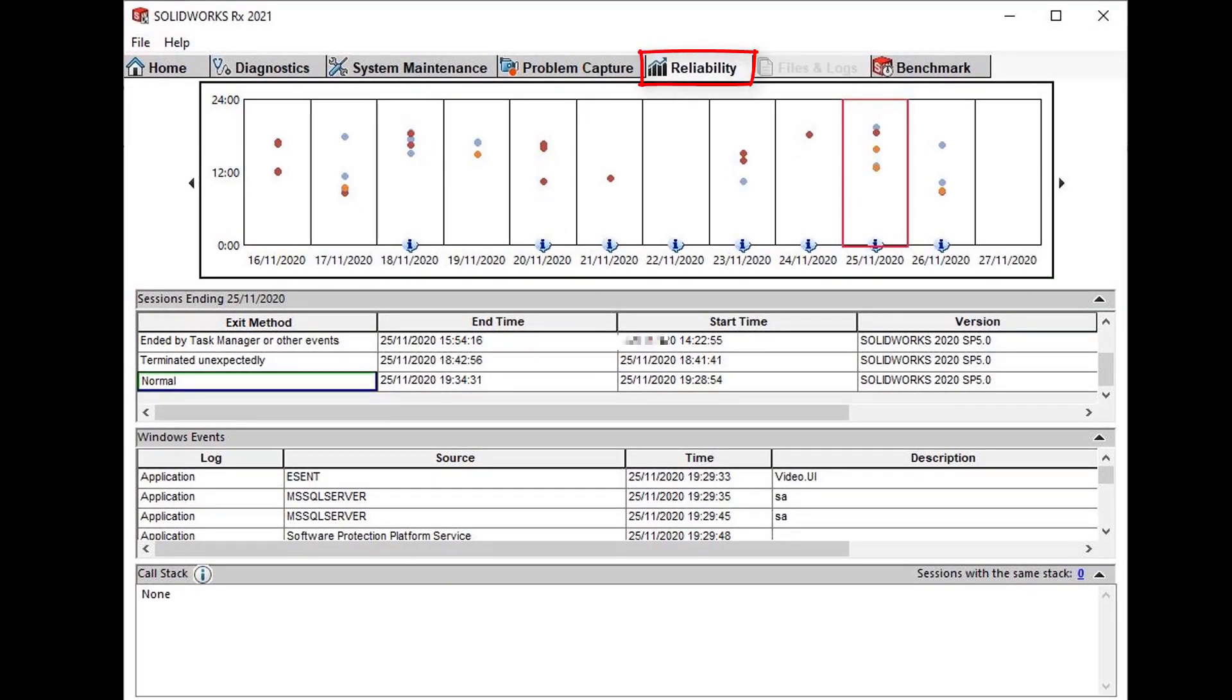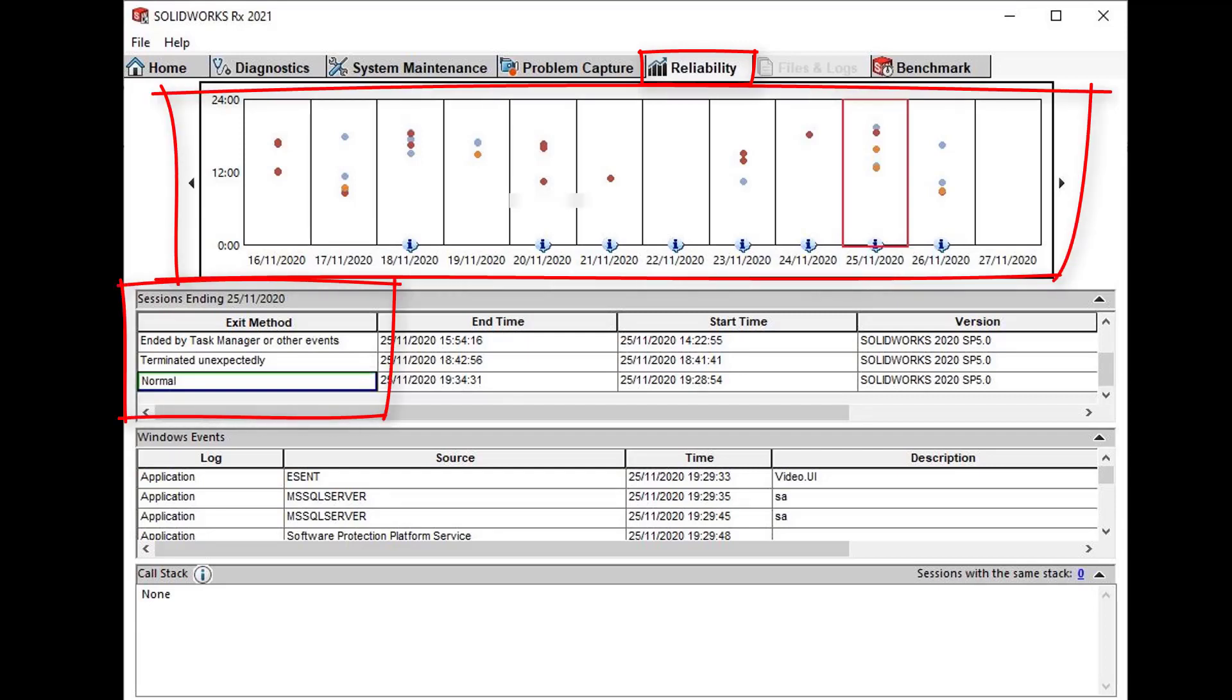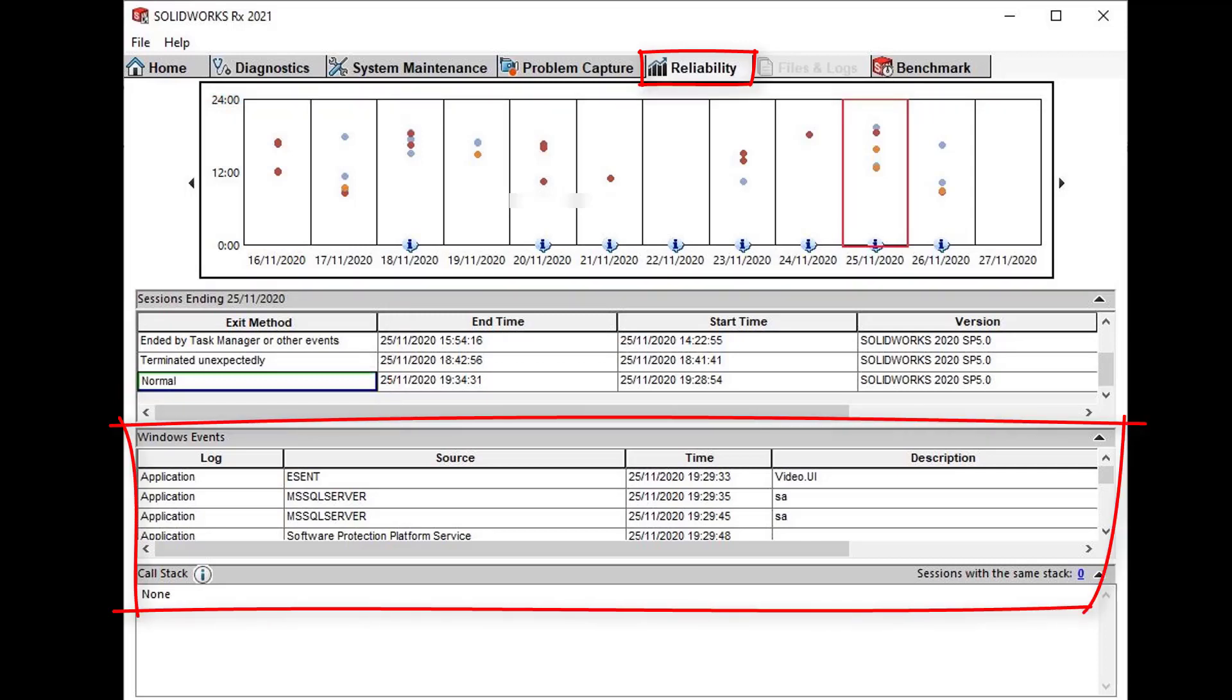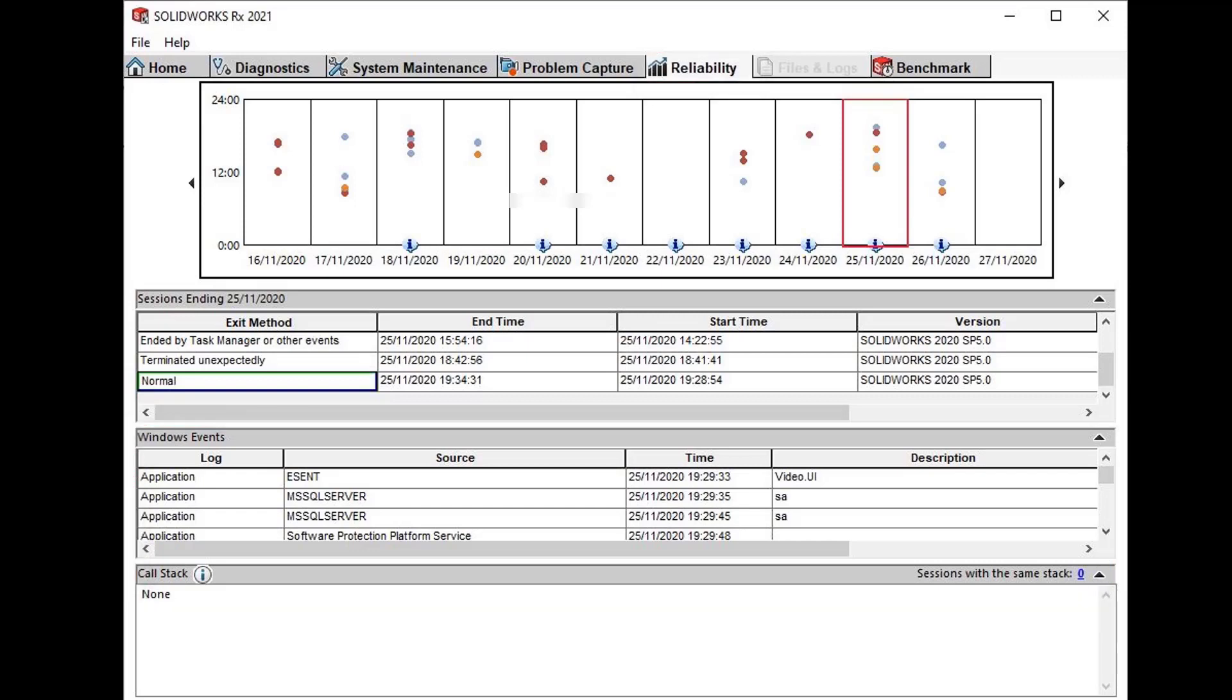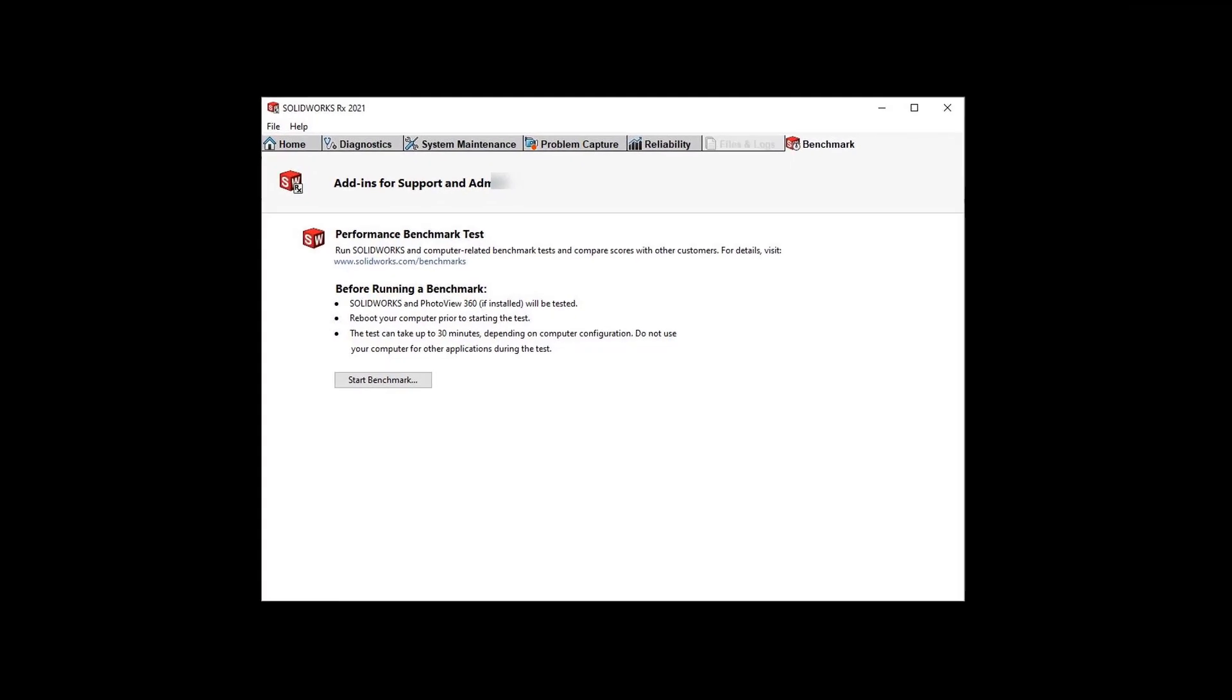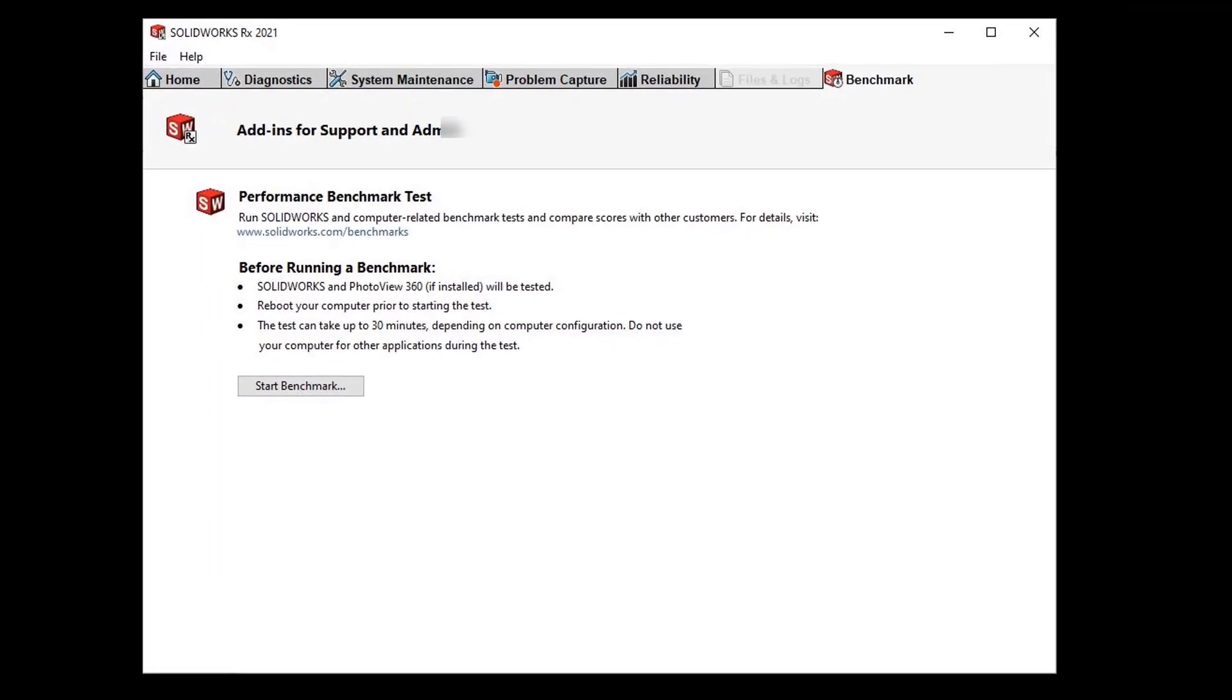On the reliability tab you can analyze all the SolidWorks sessions in the last 60 days. Looking at the time graph we can analyze the method of exit from SolidWorks: normal, terminated unexpectedly, normally a crash, or killed by the user. We can also see a list of its Windows event logs. We can see which application on the source and the time. Again this valuable information can help us pinpoint the source of a problem.